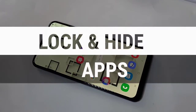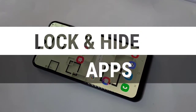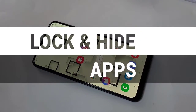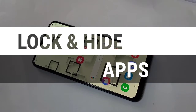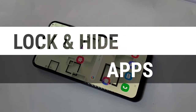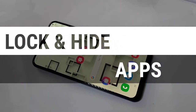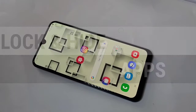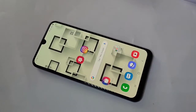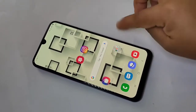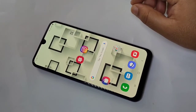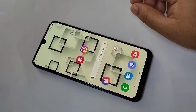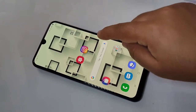Welcome to my YouTube channel. Today in this video I am going to show you how to lock and hide applications on this device. If you are new to this channel, please subscribe and press the bell icon for more tech videos. Let's get started — actually on this device there is no default function to lock and hide applications, so I will show you how to do it.